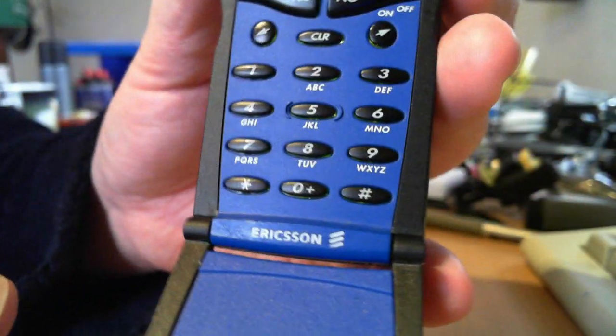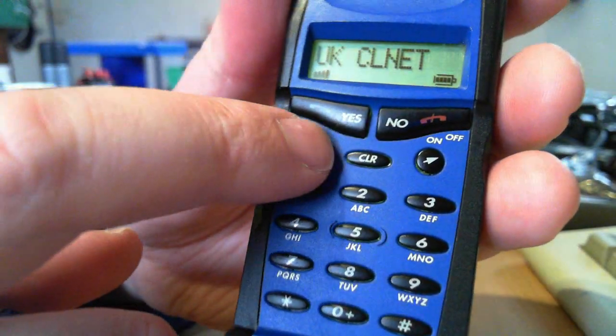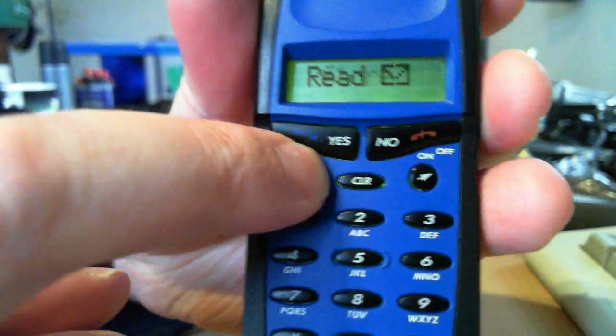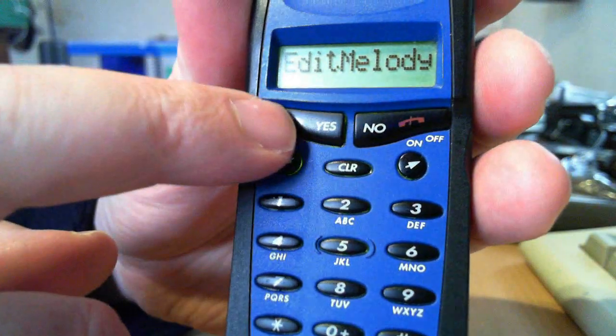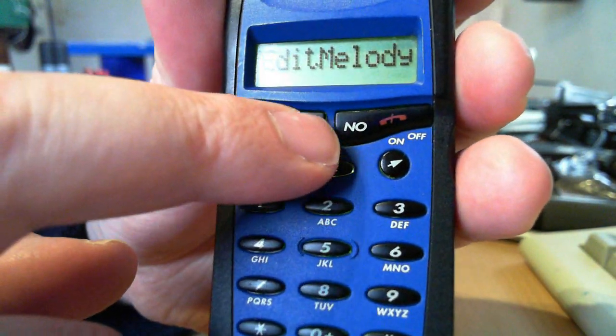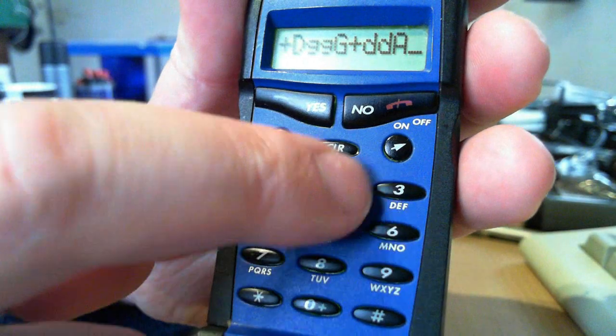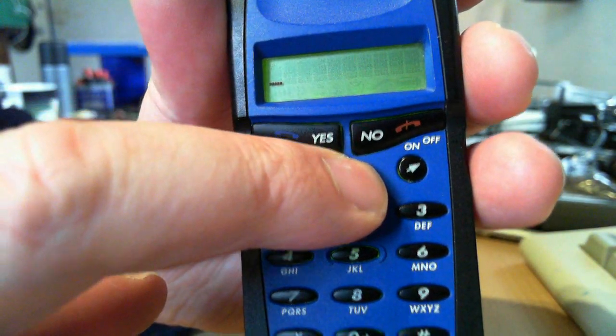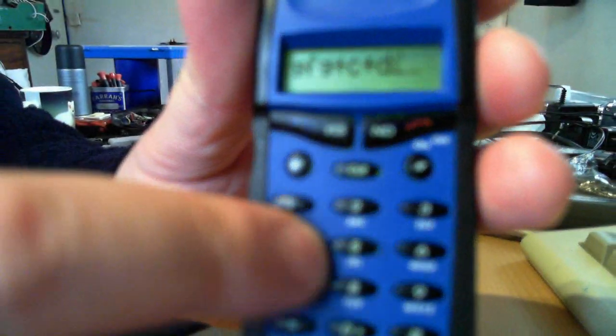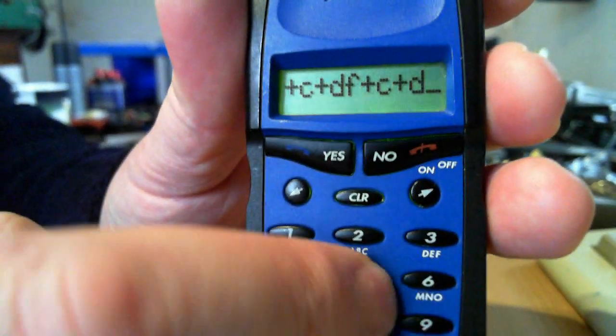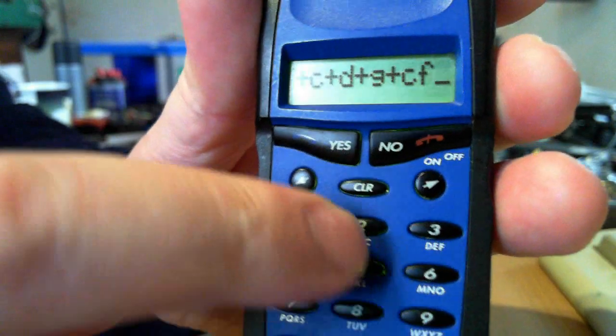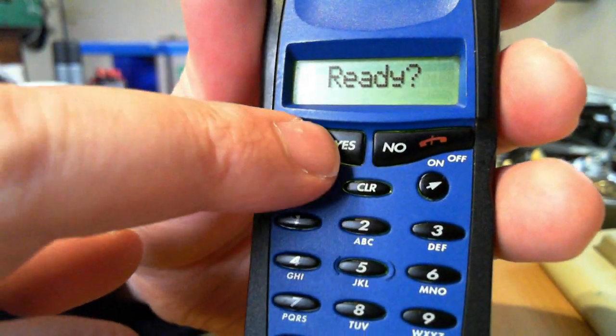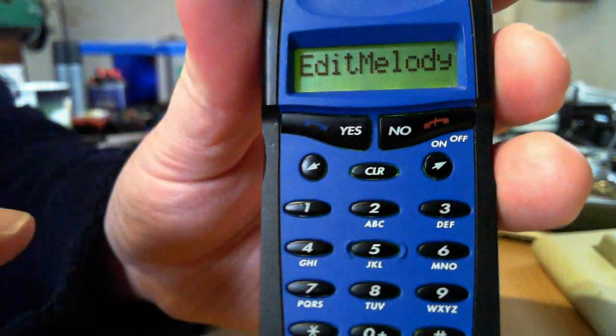And that is the very retro GF768. One final feature I'll show you is the capability to make your own ringtones. Edit Melody. Yes. You can clear those off. Let's try a random lot of key presses. Oh dear, that's terrible. I'd never make a composer, would I?